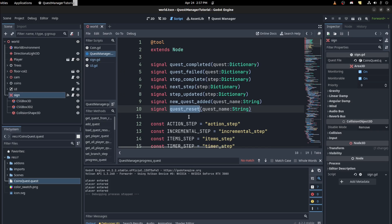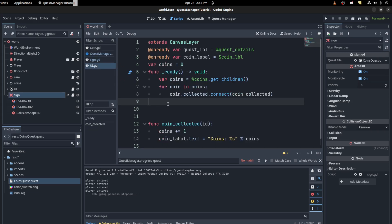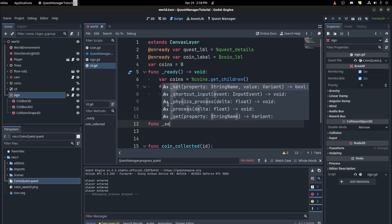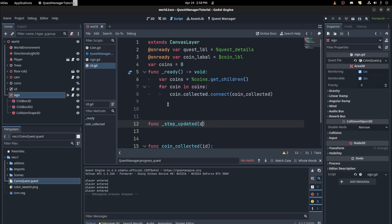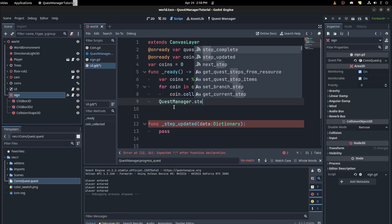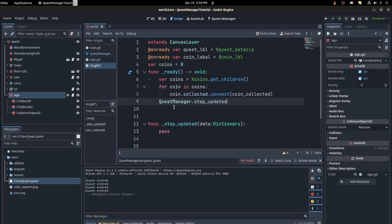There are a lot of options, including checking for when the quest is reset. Let's go back to the UI. We're going to connect a few things, so first let's create a step updated function. We'll use this as the update for the UI — it passes a dictionary. Then connect `quest_manager.step_updated` to that step updated function.